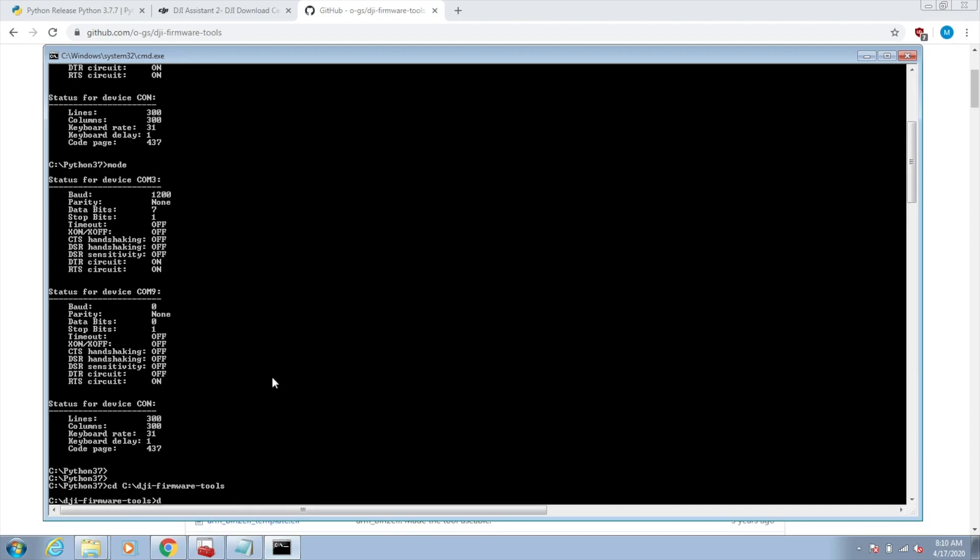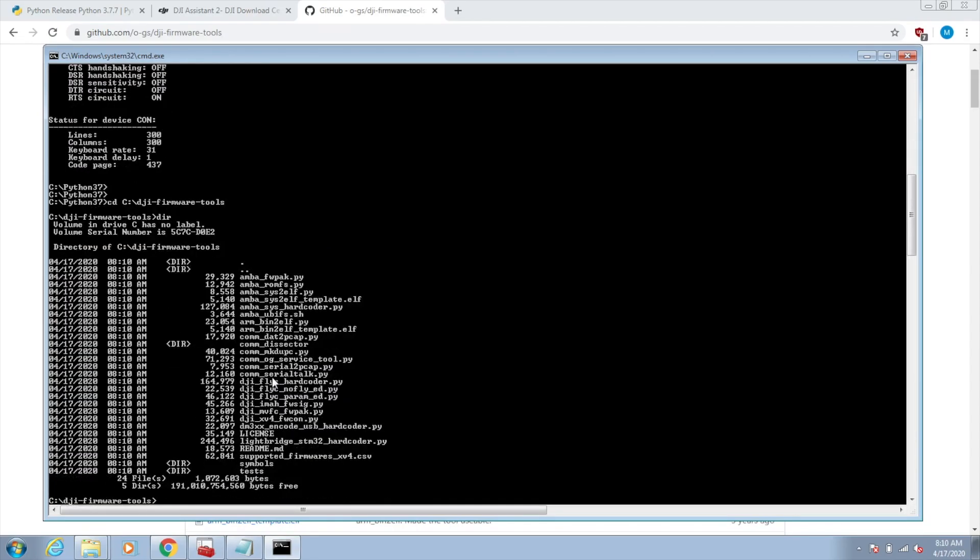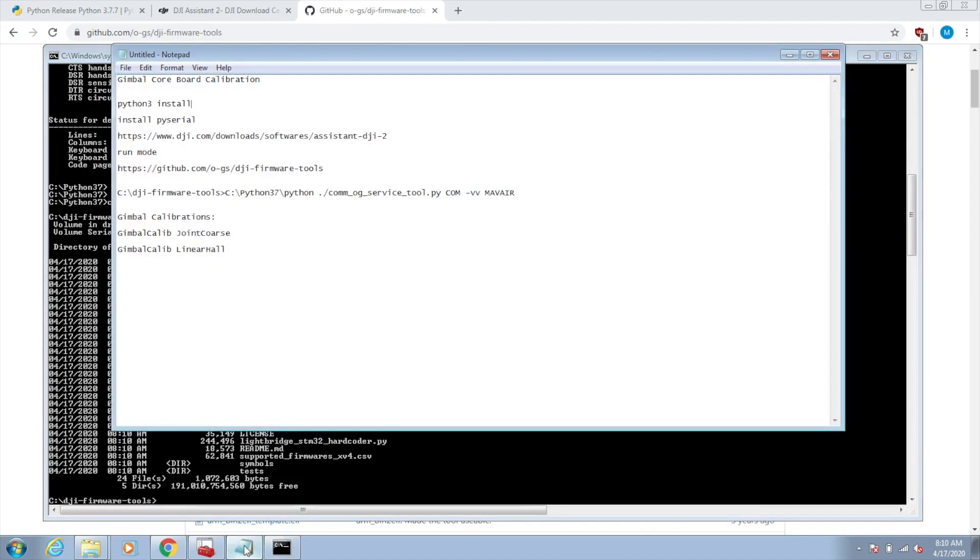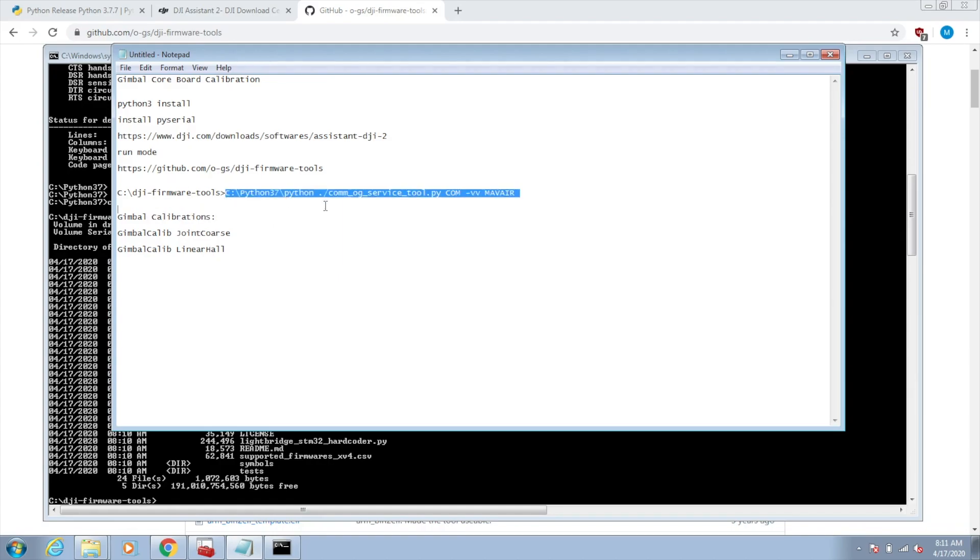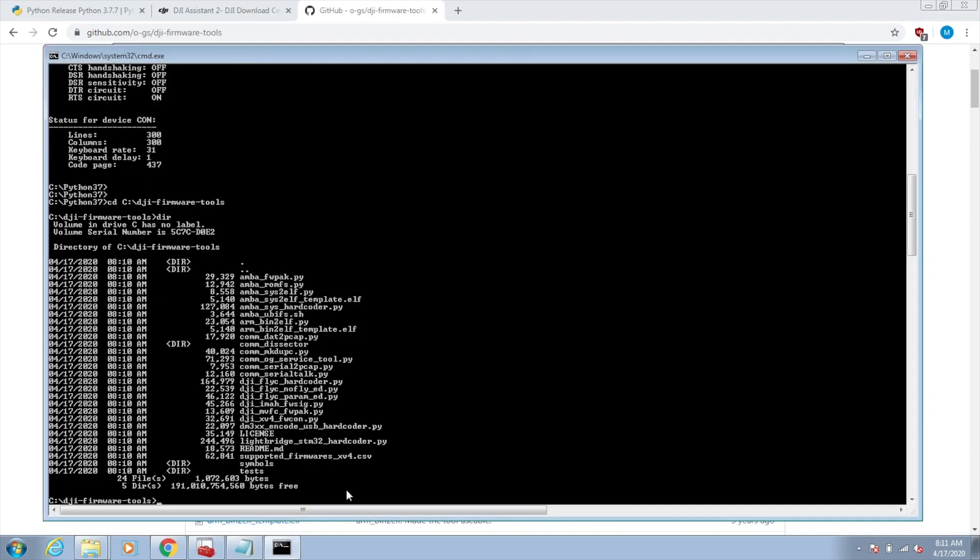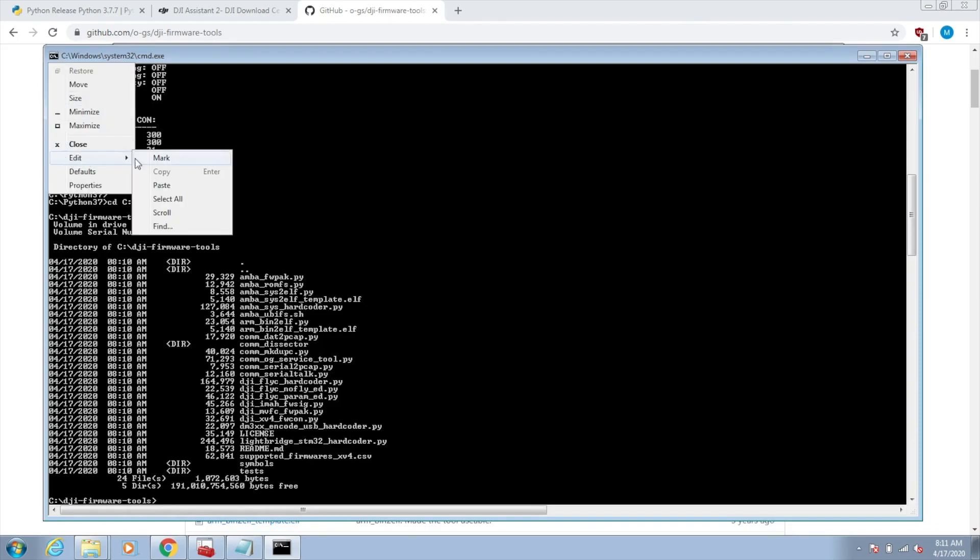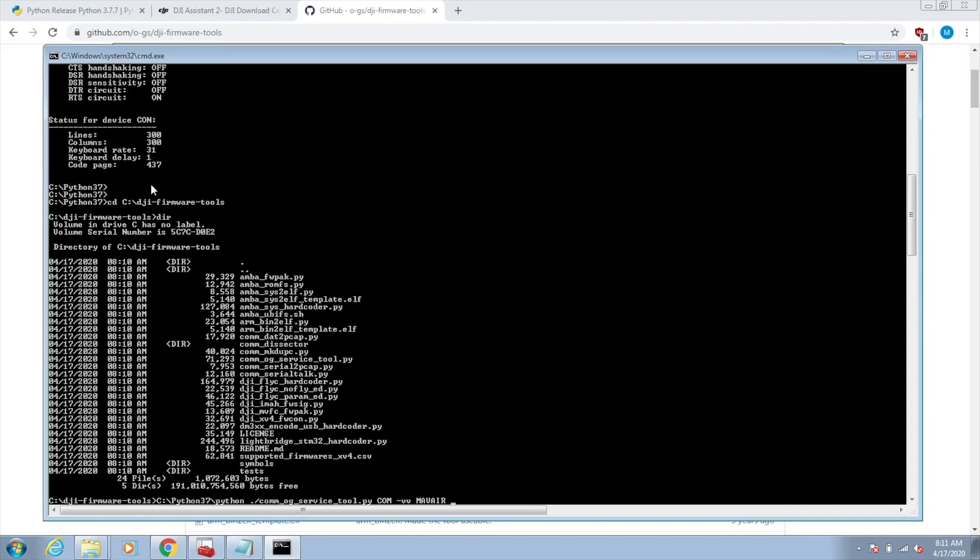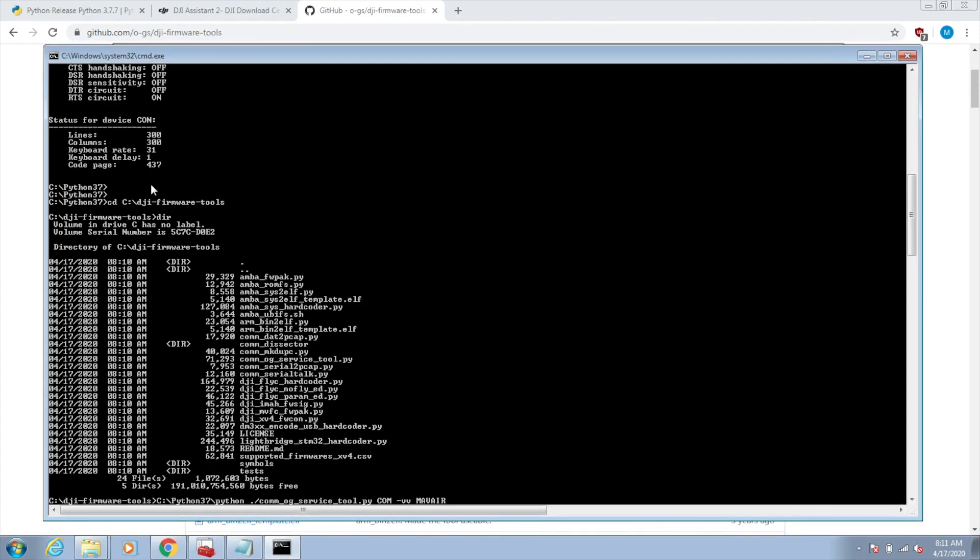Alright, now I'm in there. You can see all the Python scripts in there. We're going to run two different commands. There's two different core board gimbal calibration commands, the joint course and the linear hull. What I'm going to do from here is run Python. We'll just paste this in. What we're doing is calling Python 3.7 from the directory that I installed it on. This dot slash basically means look in the directory I'm in now, which is the DJI firmware tools directory, and run this com og service tool Python script. This needs to be the com port that you found in the mode command, so mine was com 9. VV is just verbosity so that we can see what's going on.